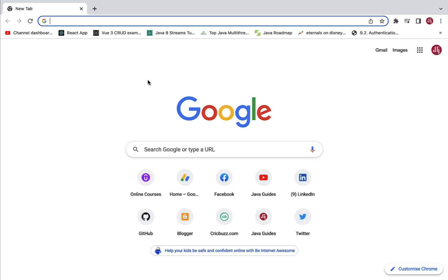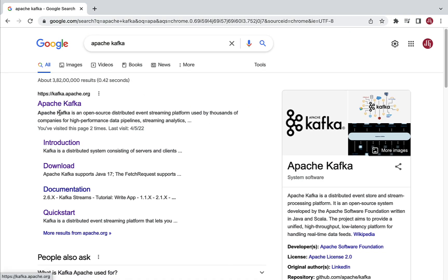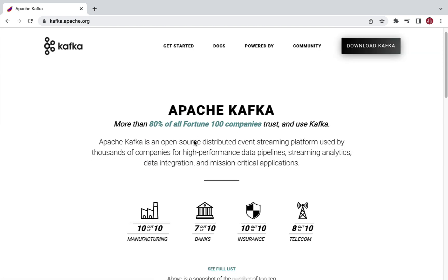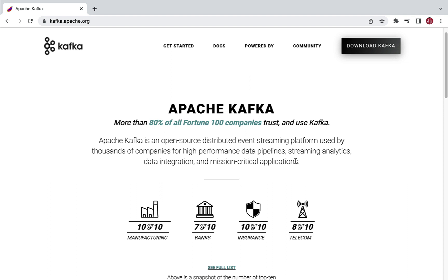Let's quickly take a look at what Apache Kafka is. Go to the browser and just type Apache Kafka and go to the official website. Apache Kafka is an open source distributed event streaming platform used by thousands of companies for high performance data pipelines, streaming analytics, data integration, and mission critical applications. Apache Kafka was initially built by LinkedIn, but later on it was managed by the Apache Foundation.